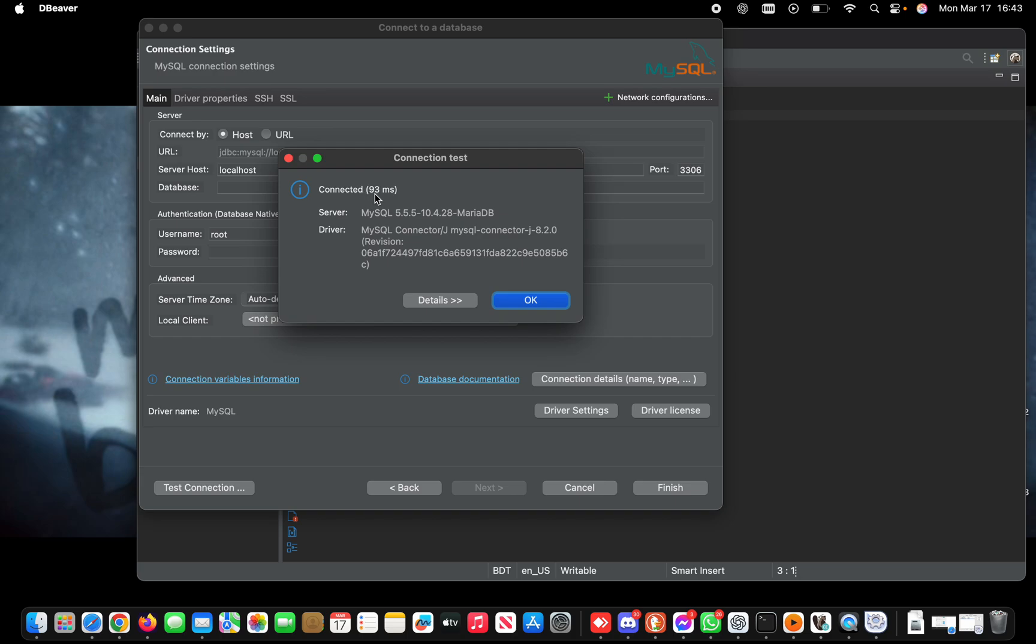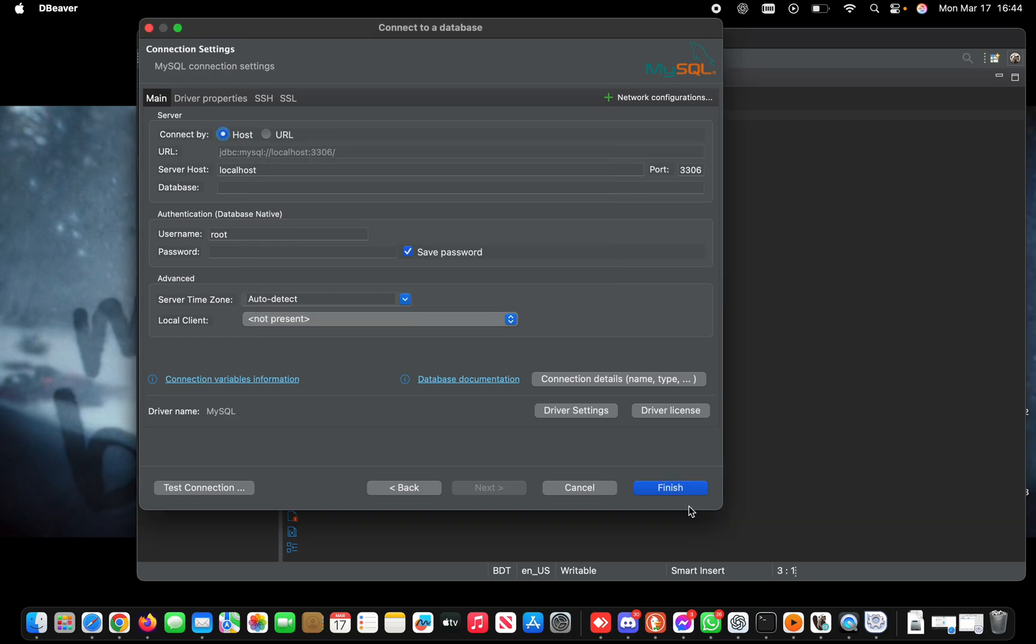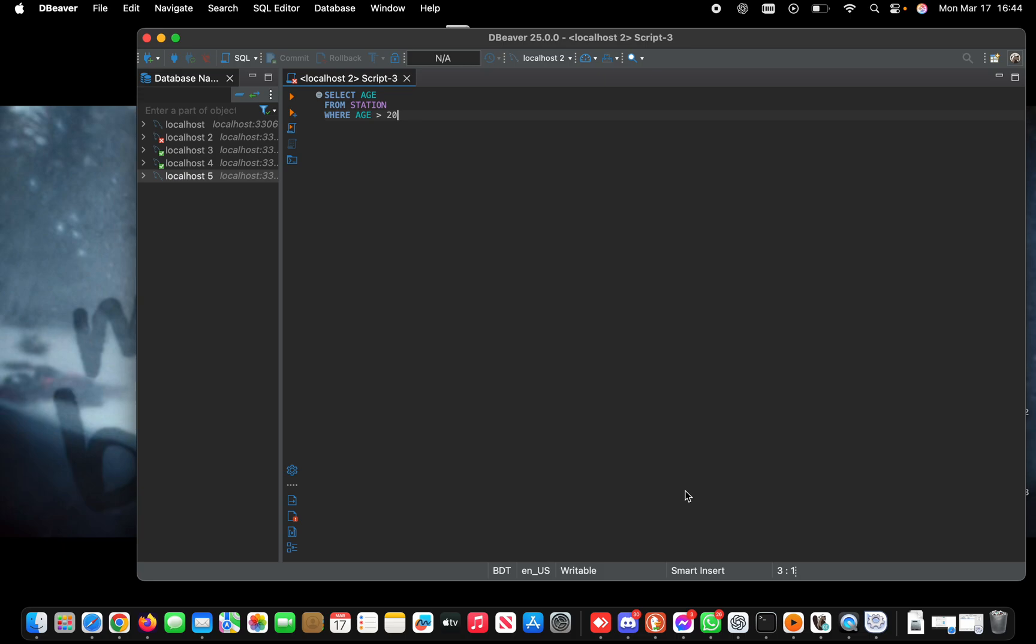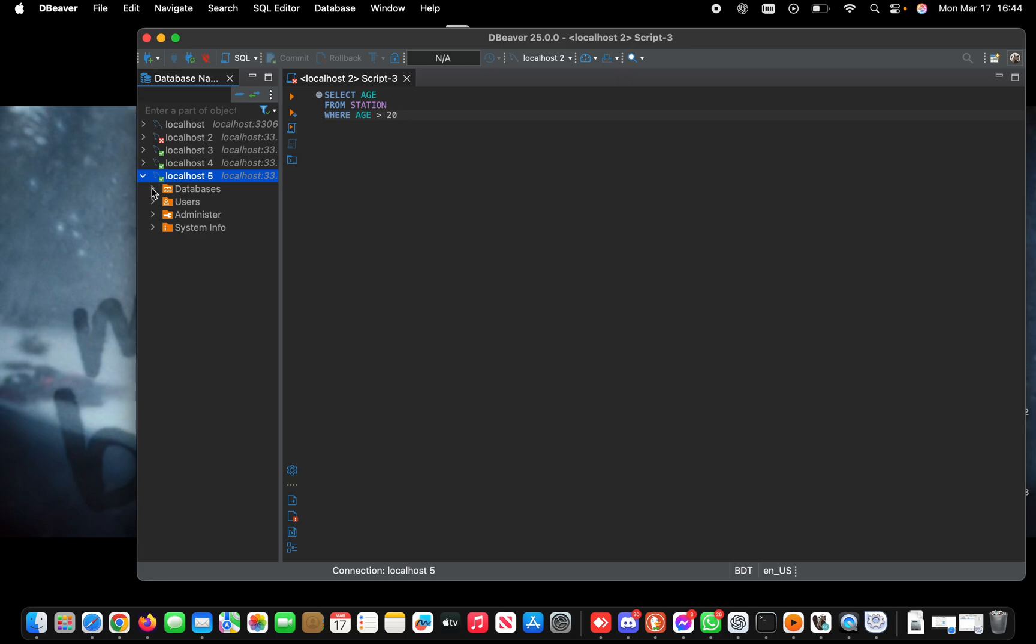93 milliseconds! The connection is established. Let me show my databases. These are my databases, which means the connection is working successfully. Please subscribe for more videos like this. See you!